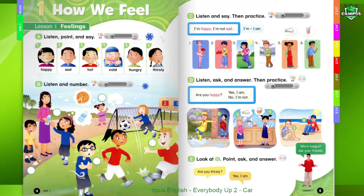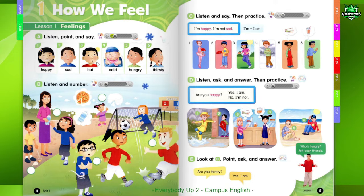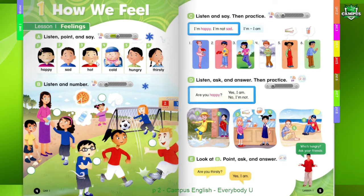Page 4, Unit 1. How We Feel, Lesson 1. Feelings. A. Listen, Point, and Say.